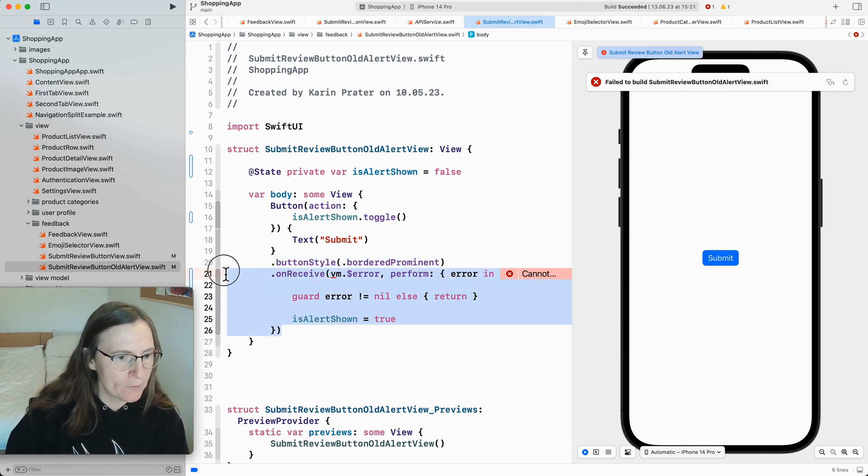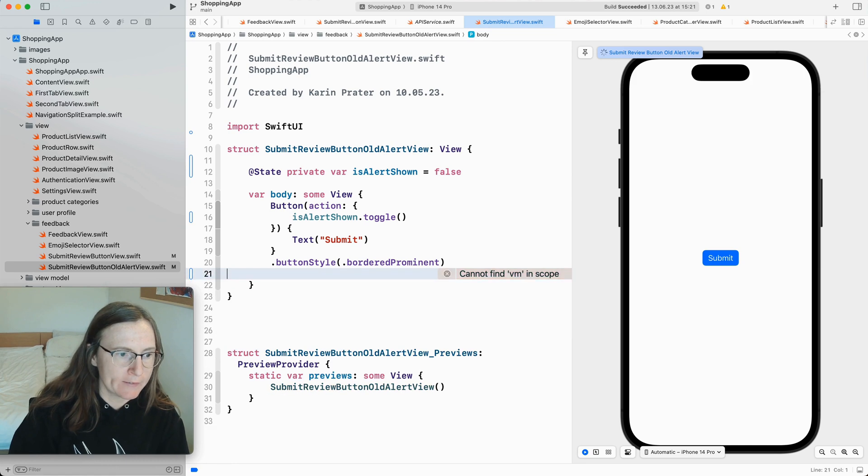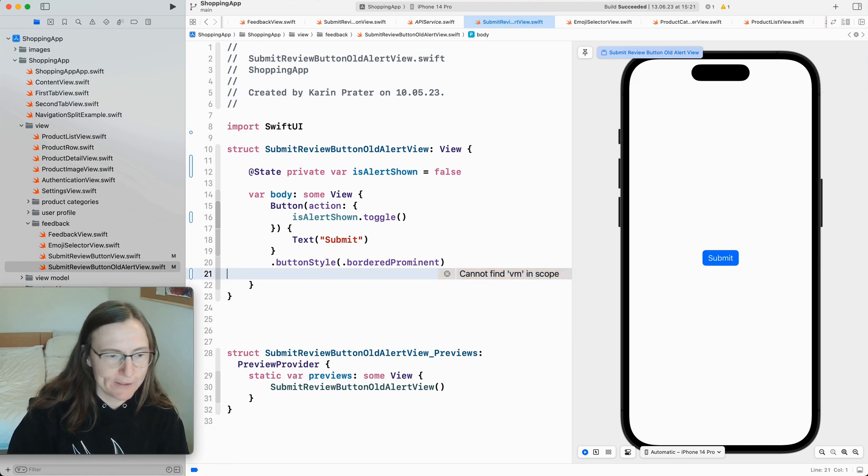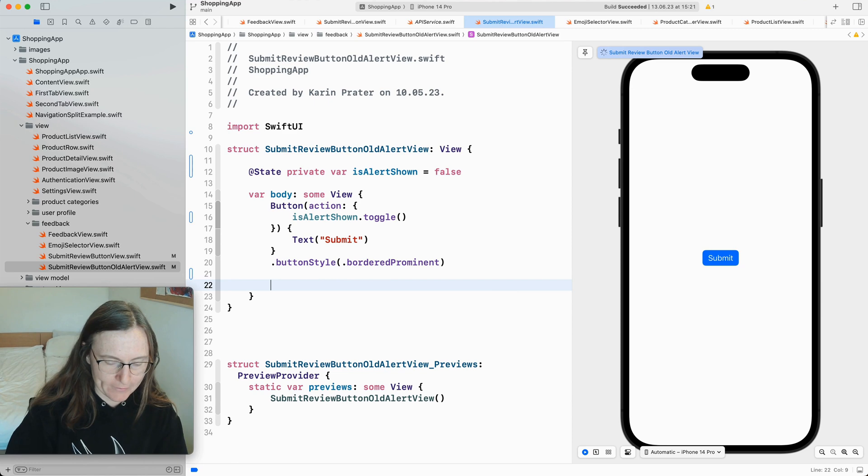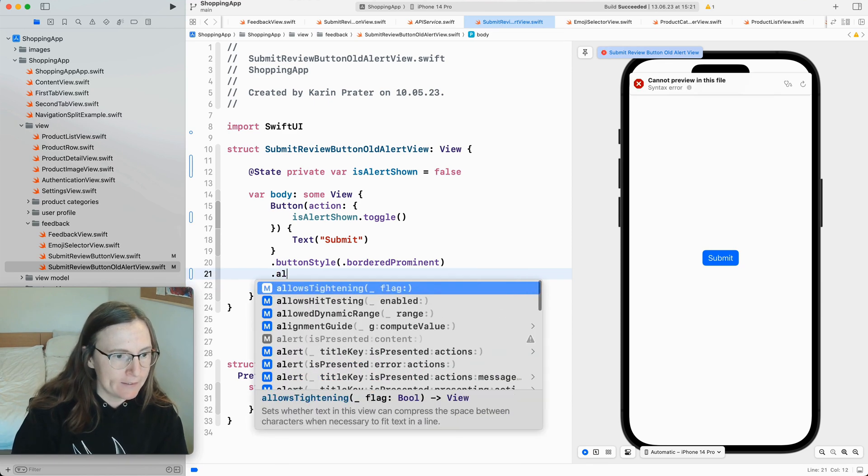This is the way you would connect it to your view model to your data streams. But now I'm making this a little bit, I don't have a view model so let's just make this a little bit more simple. And investigate the alert.